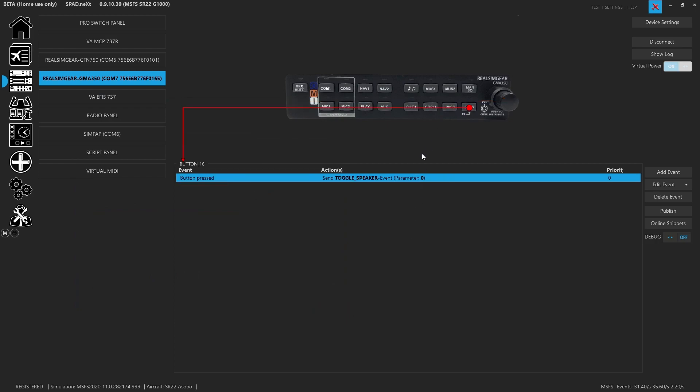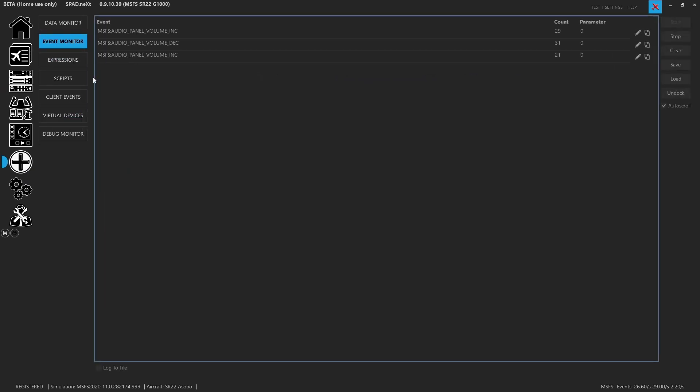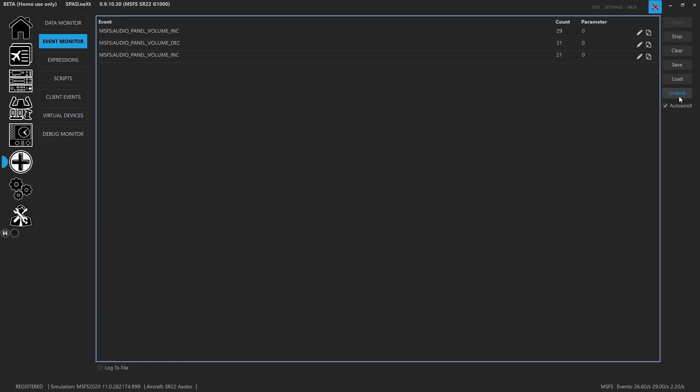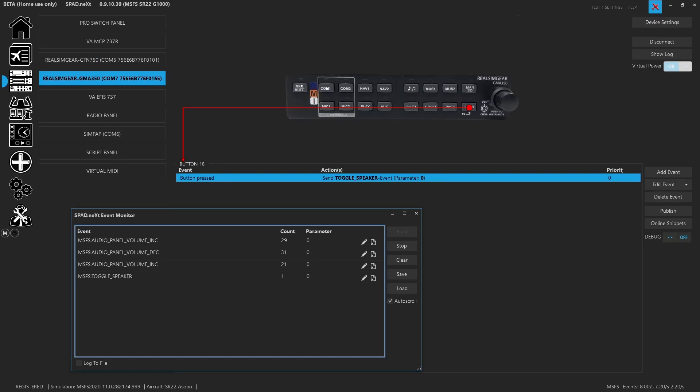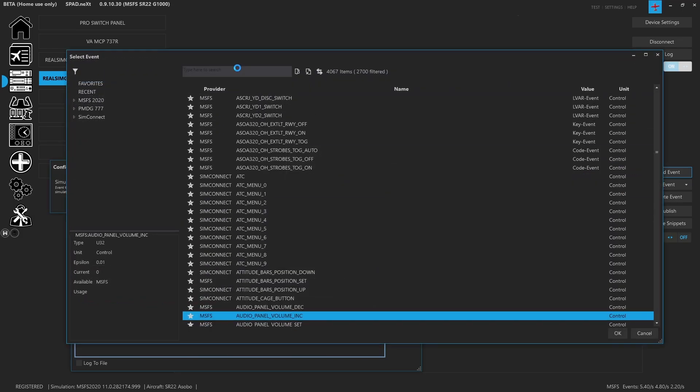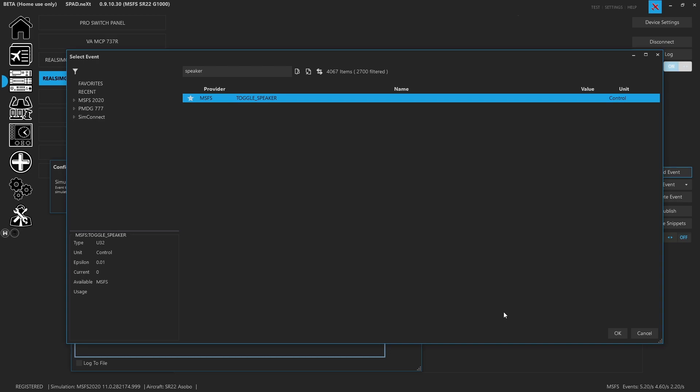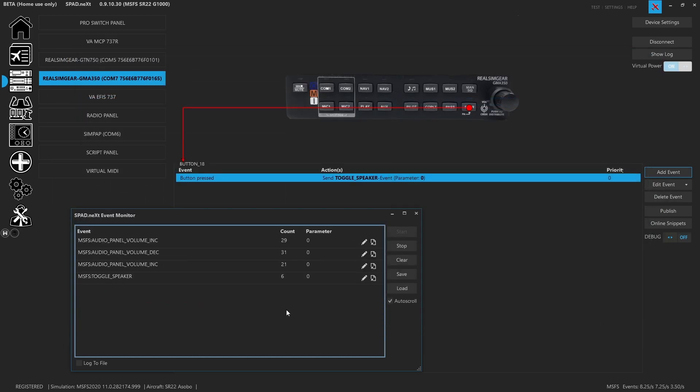With the speaker button, we had the exact same way of doing things. We headed over to our event monitor, go ahead and undock it. In the sim, we press the speaker button, we saw that speaker was connected to toggle speaker. So we add an event button pressed, add action, send simulation event, and search for speaker. Sure enough, there's our toggle speaker event. Because this is a toggle button, it works perfect and stays in sync with the sim.